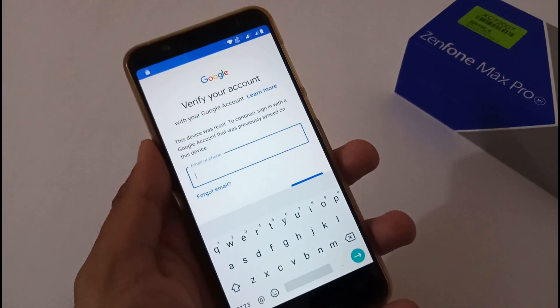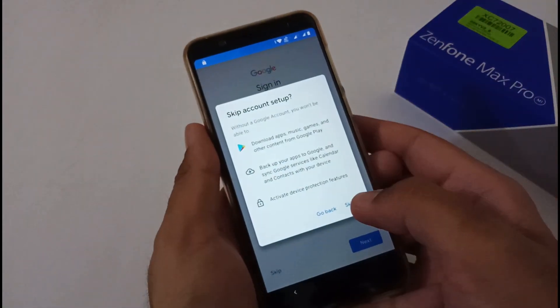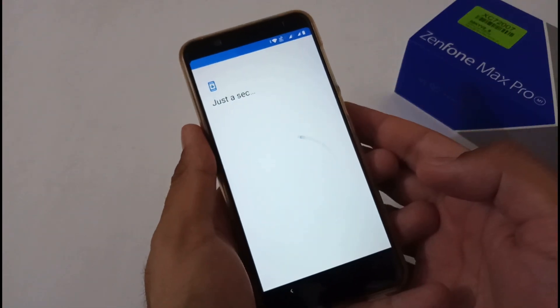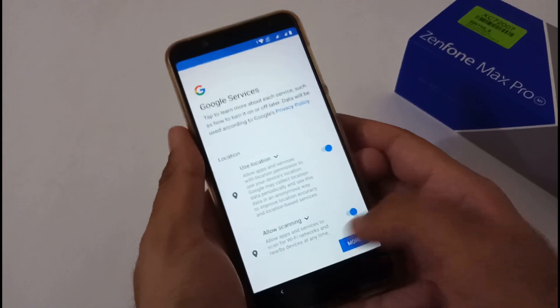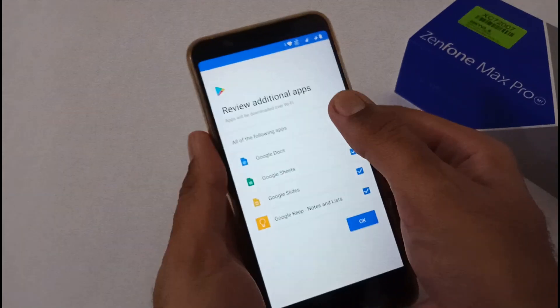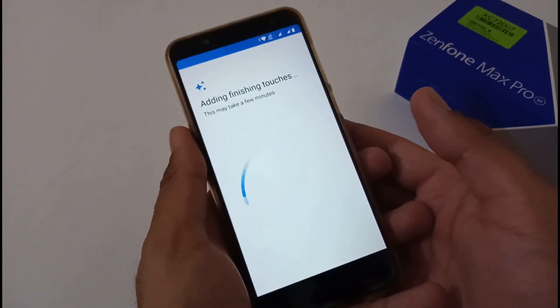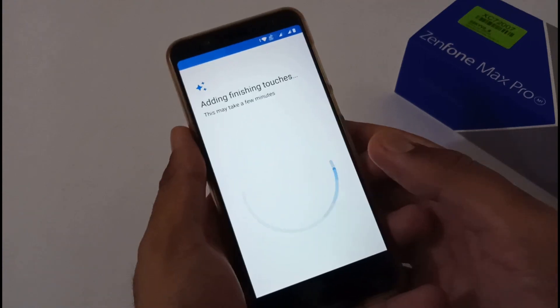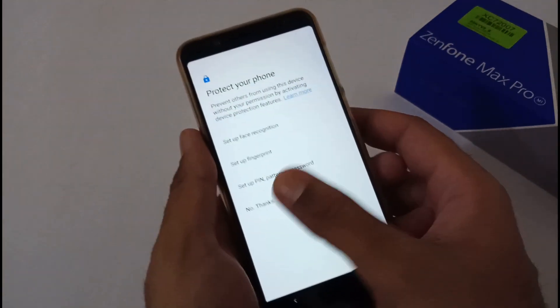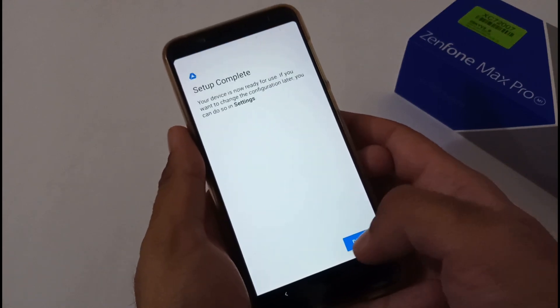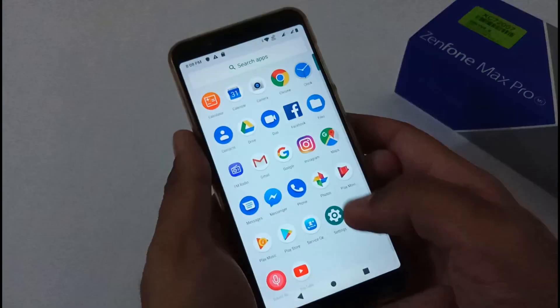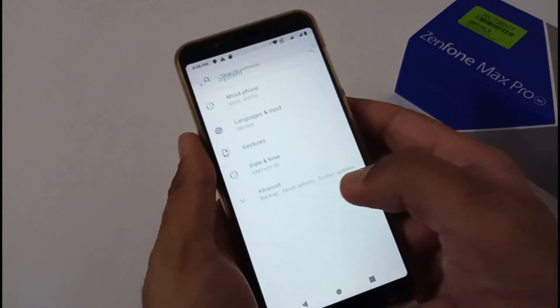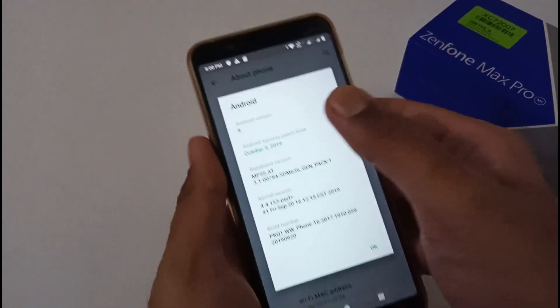Just to cut down the time, I'm skipping the Google account setup process so we can go over the further steps as soon as possible. I'm also skipping the security part, and afterward our phone is now fully set up and will boot to the home screen. Let me confirm again that we're on version 059 and have successfully downgraded to Android Pie.